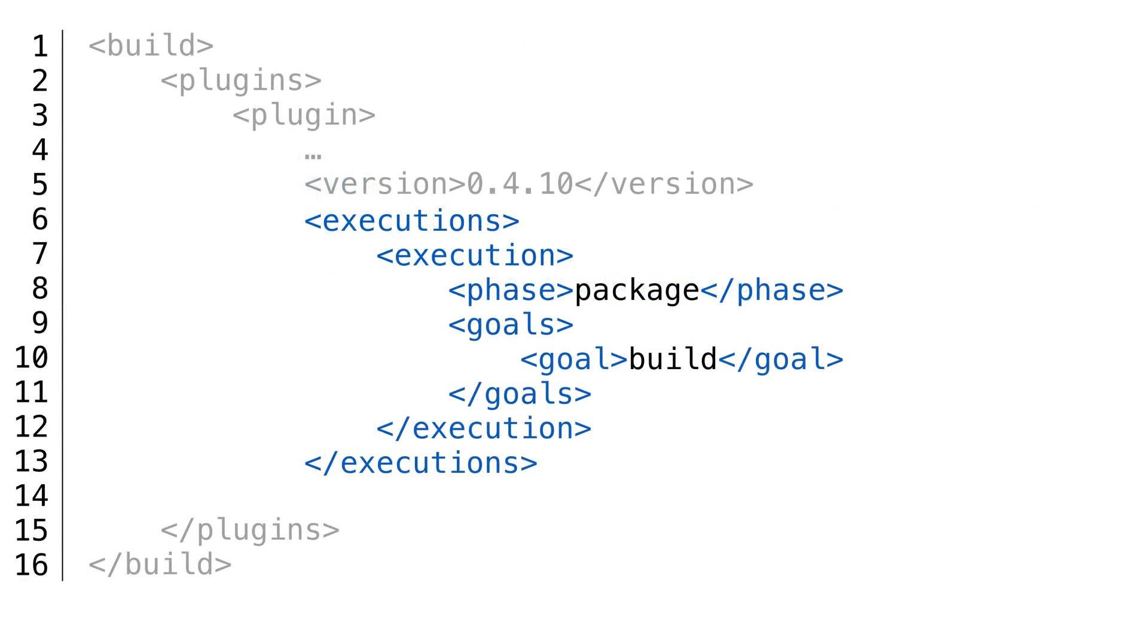We want our Java application added to the Docker file after we finish compiling and testing. This happens in the package phase when we perform the build goal.